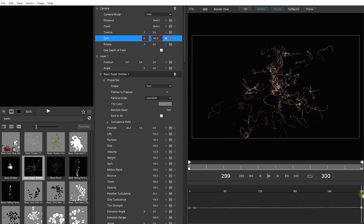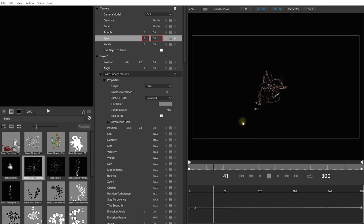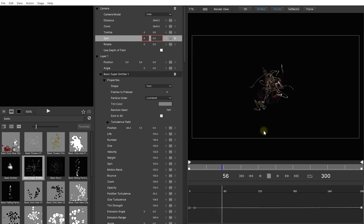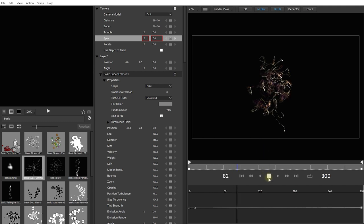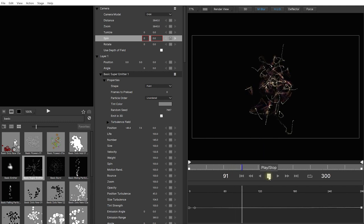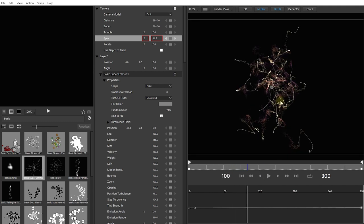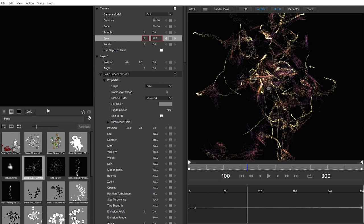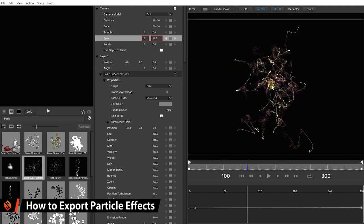And now if you rewind and play this back you can see the camera spinning around the particle field in 3D space. Now it is getting a little bit slow because there's lots of particles in the scene. There's also lots happening with the lines and everything else. So let's just really quickly render this out.